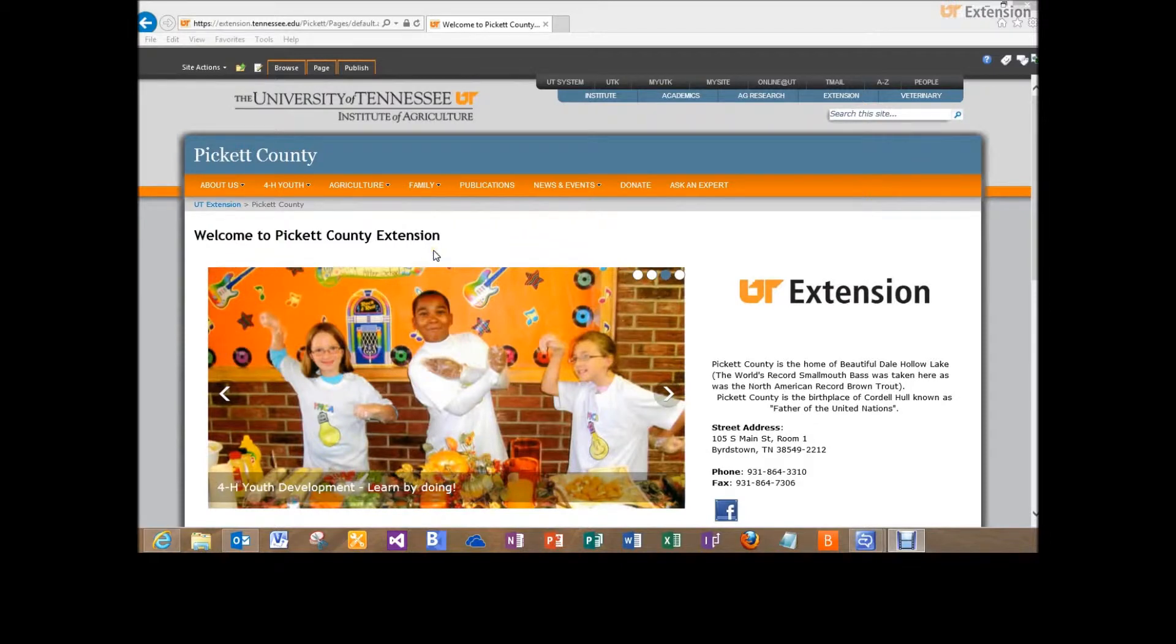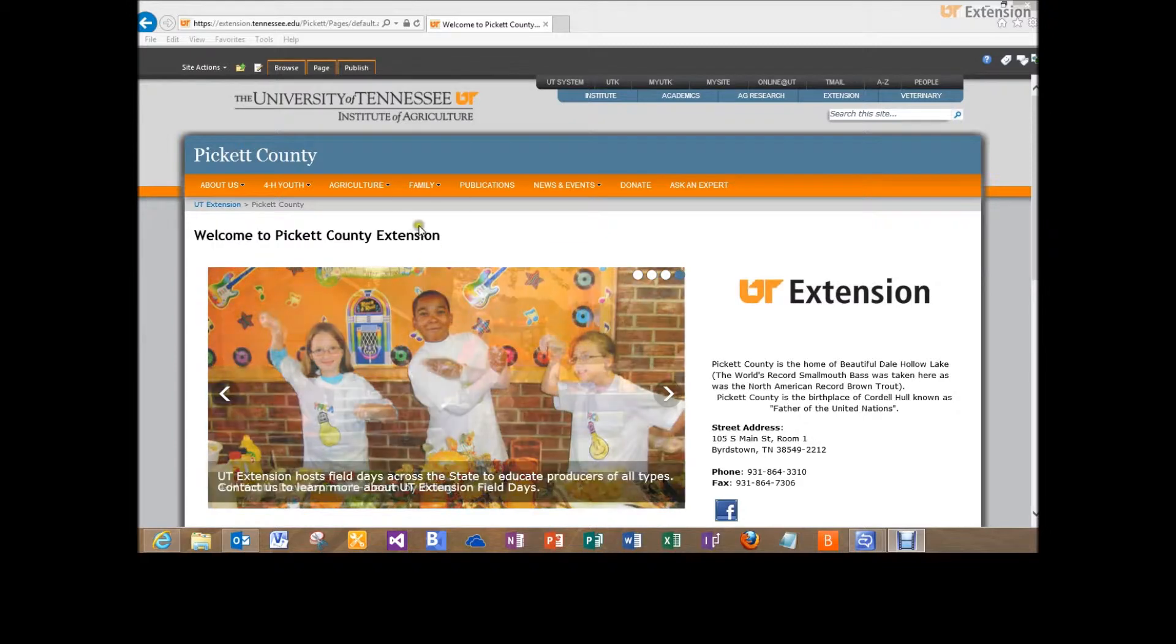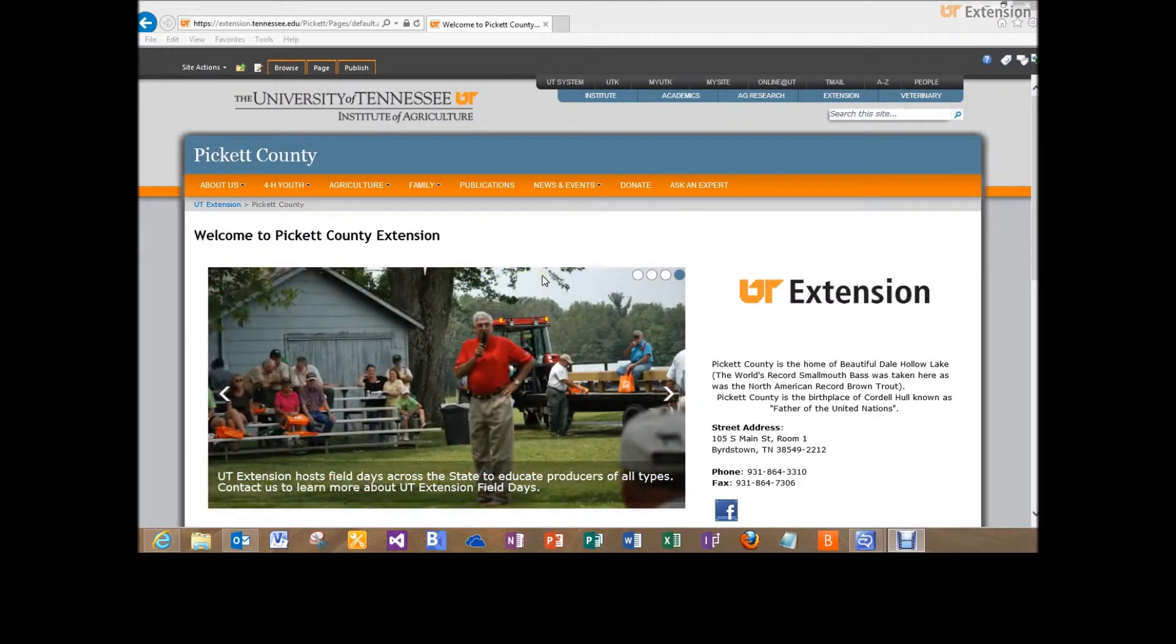One of the newest features on our new county websites is this content slider or image slider that you see here on the front page.